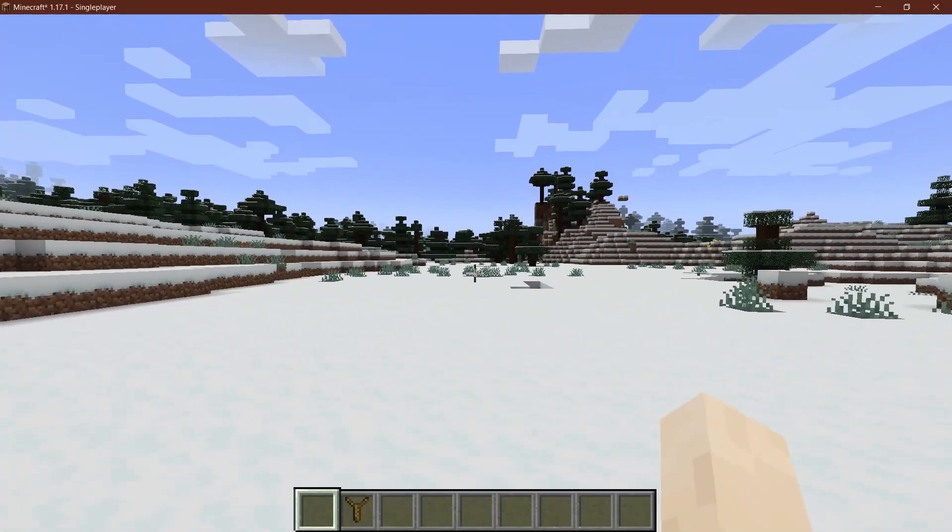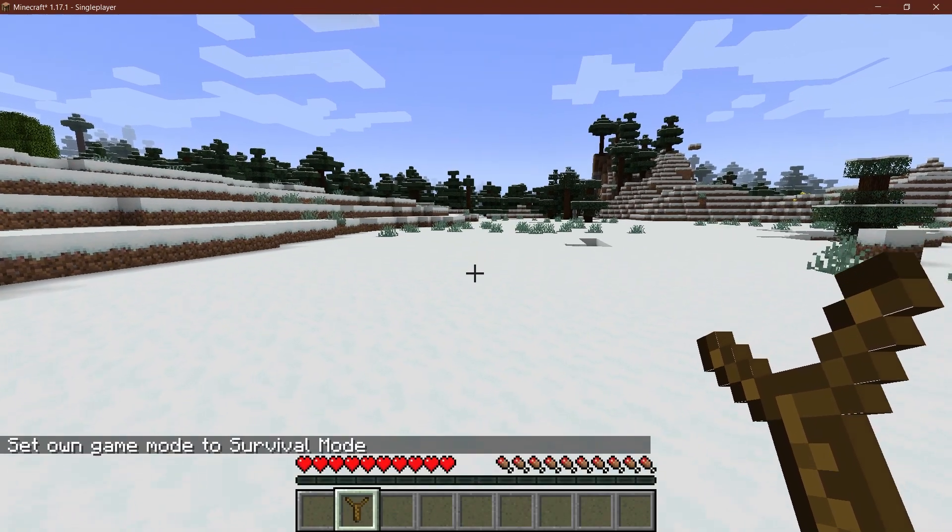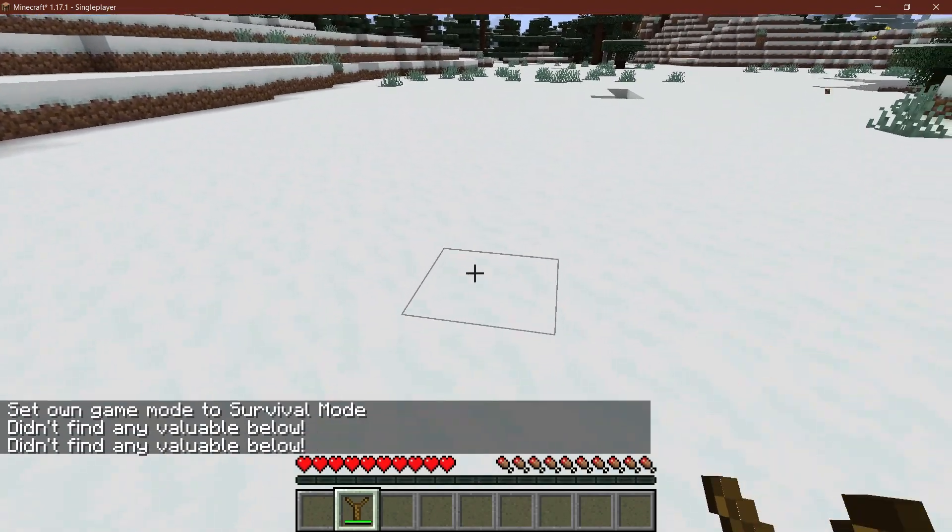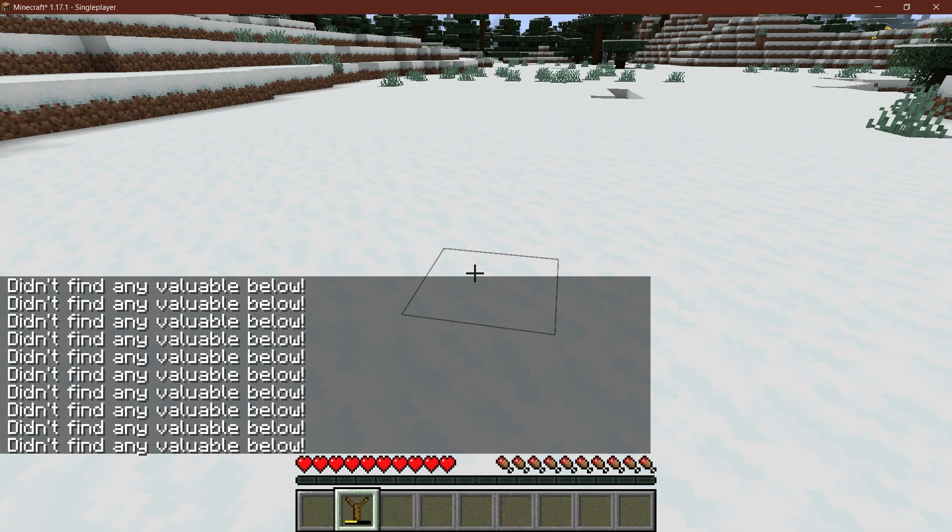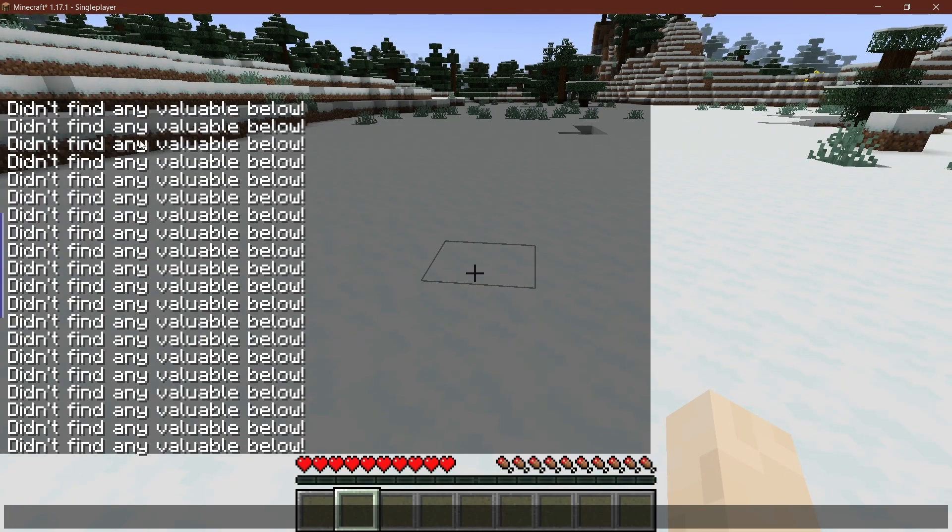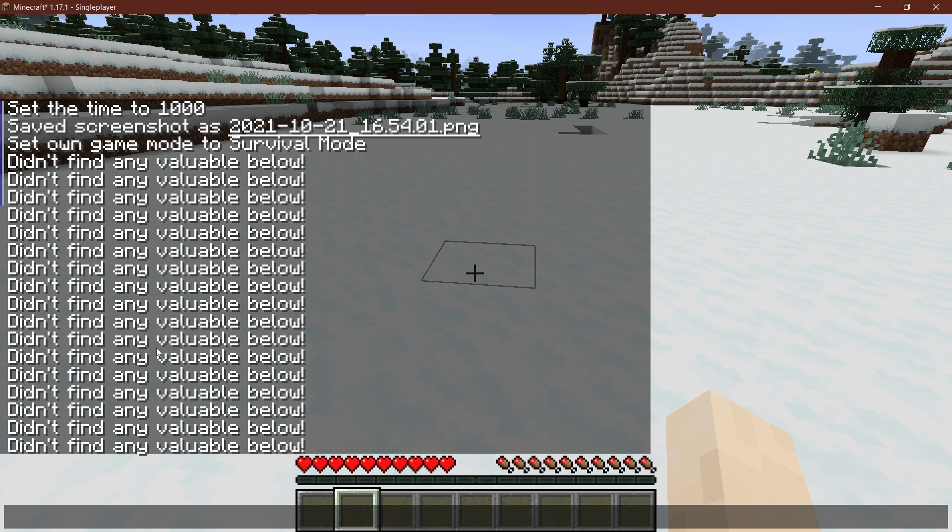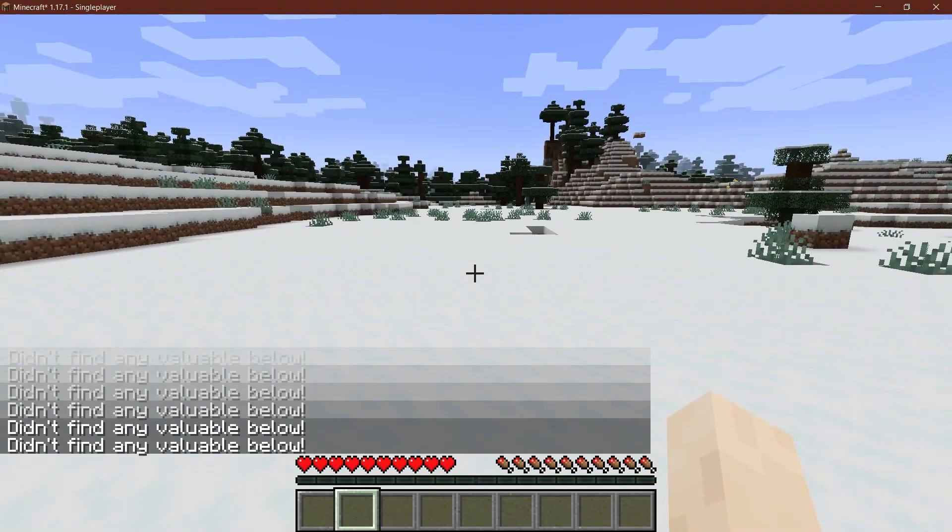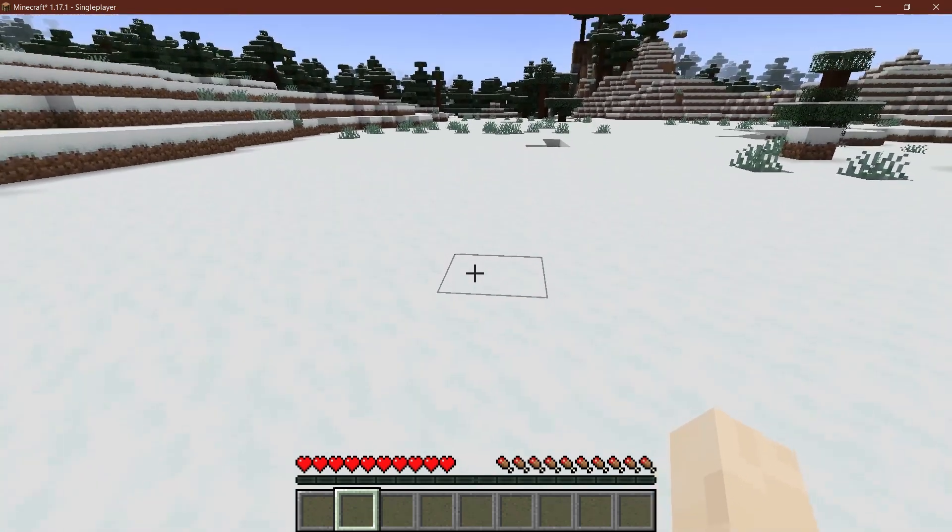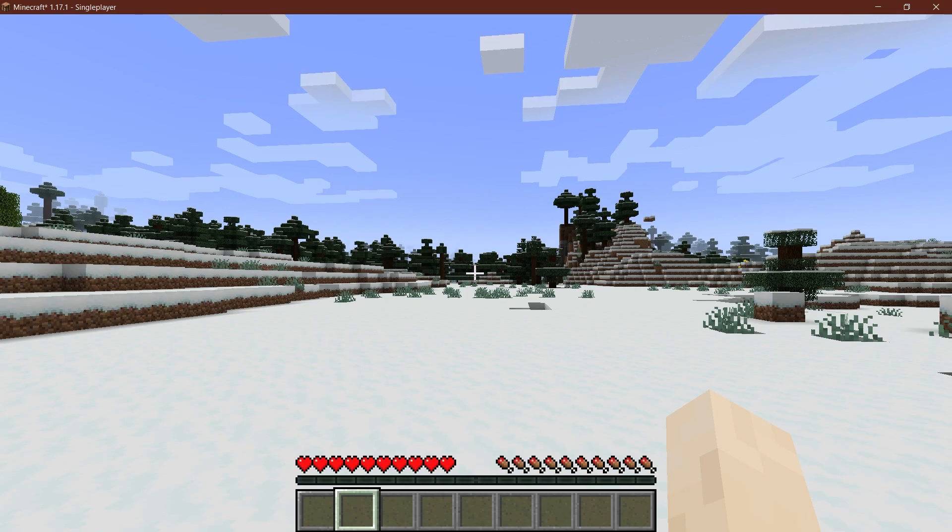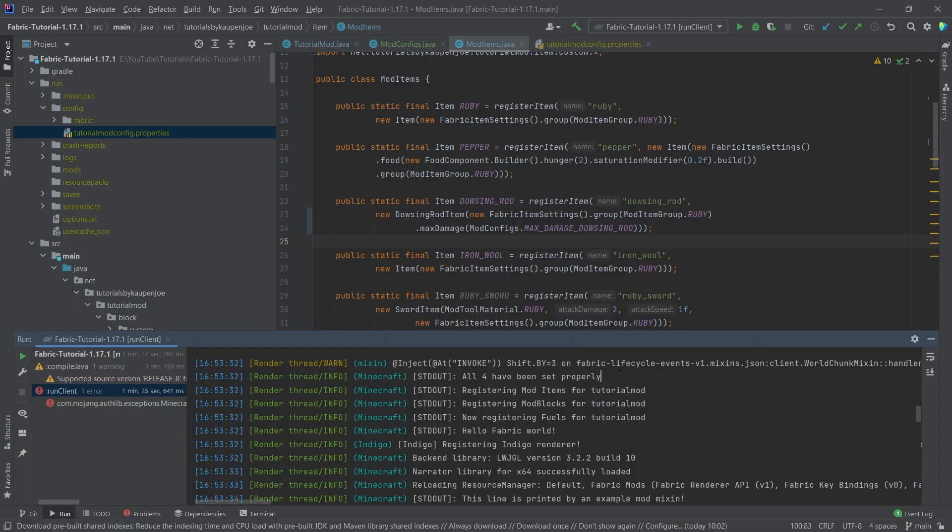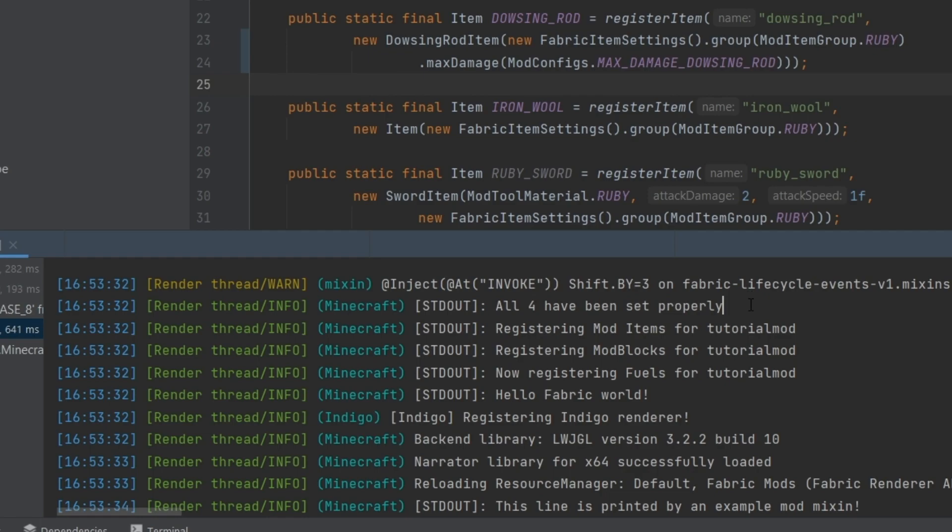And as you can see, I have the dowsing rod here. I will now switch to a survival mode. And I'm just going to click, we can just generate like almost, as you can see, it has way more than 10 durability. And it also definitely has more than 32. I mean, I've been clicking basically nonstop here. And now it has been broken. And you could probably count that. But I also don't think that that's necessary. It has 64 durability, just like we have assigned it inside of the config file. So that's actually how easy it is to add custom configs to fabric. And also just that you see it here, all four have been set properly. So this should probably say all four config values have been set properly. But fair enough. This does seem to be working totally fine. So as you can see, everything is great.